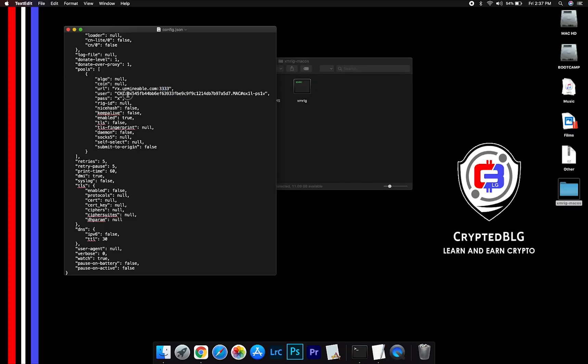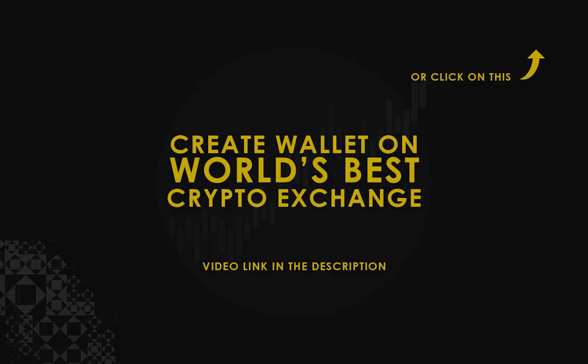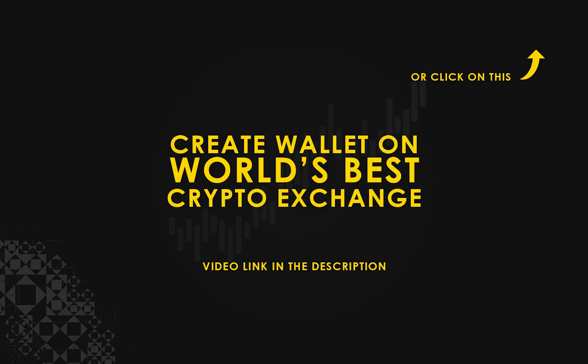Copy and paste your Chiliz wallet address here. If you don't have a wallet, check the video link in the description for creating wallet on world's best crypto exchange.